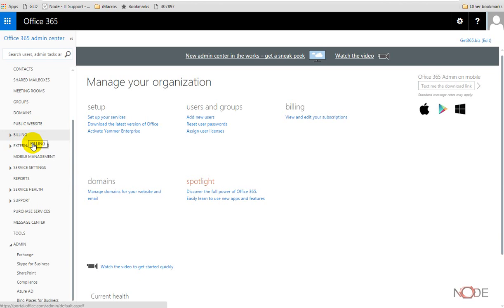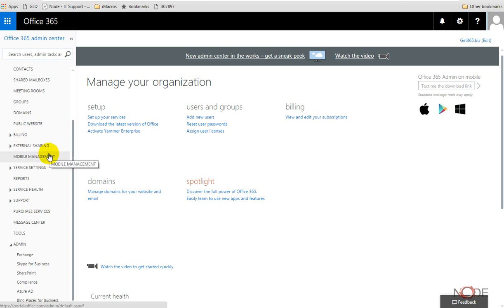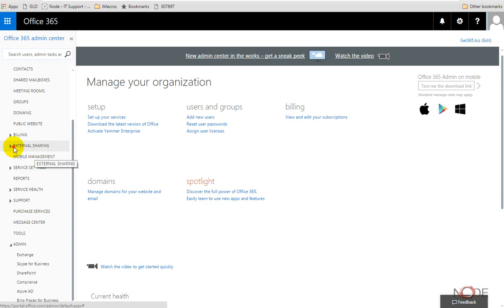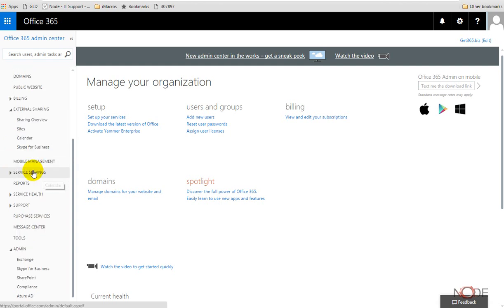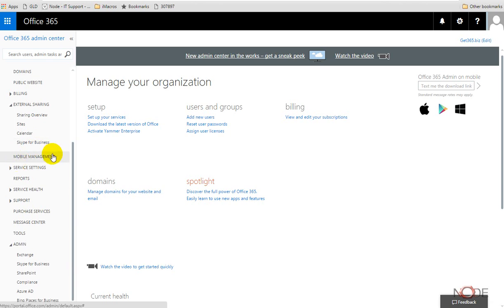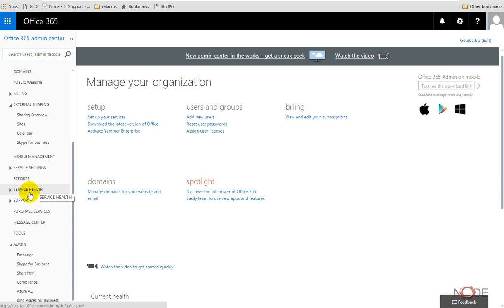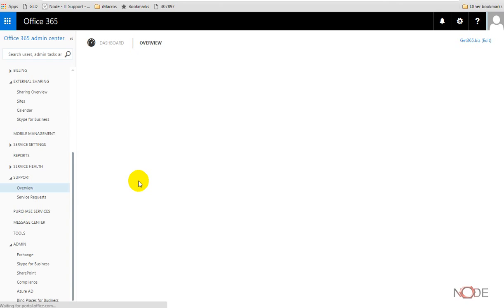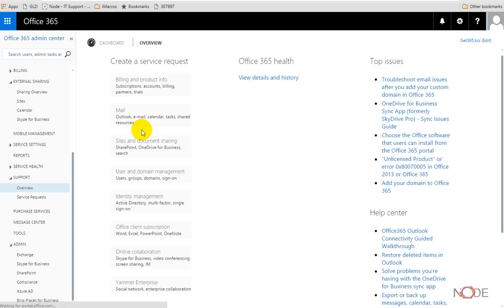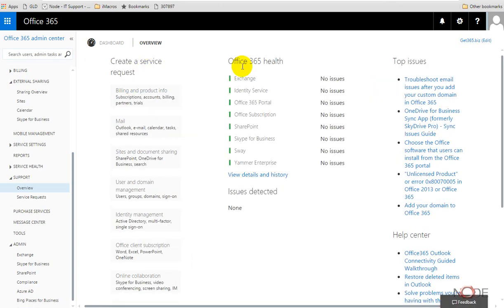The rest of this thing is pretty robust and complete. There's your billing management here. There are some external things that we can share such as calendars for example that we might want to publish to some URL. There's some service health things that we can get. There's support where we can actually ticket Microsoft and say, hey Microsoft, we have this issue or this thing is happening or I don't know how to do this, and they'll actually help us with that.